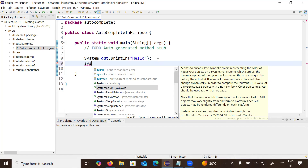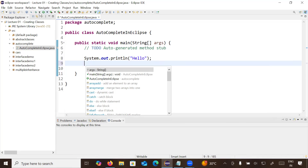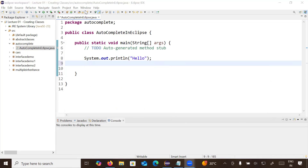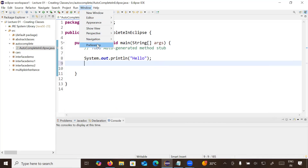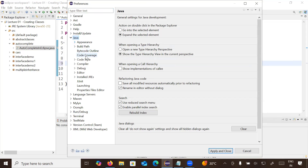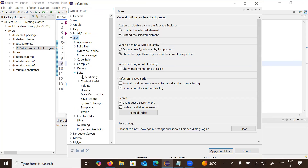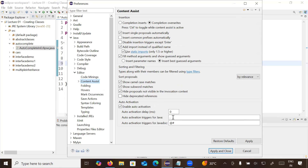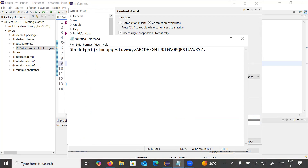So how to enable it? Simply go to Windows, then Preferences. Inside Preferences go to Java, inside Java go to Editor, and inside Editor you will find a label called Content Assist. Here inside Content Assist you will get only a dot by default, so you need to write a specific pattern inside it.